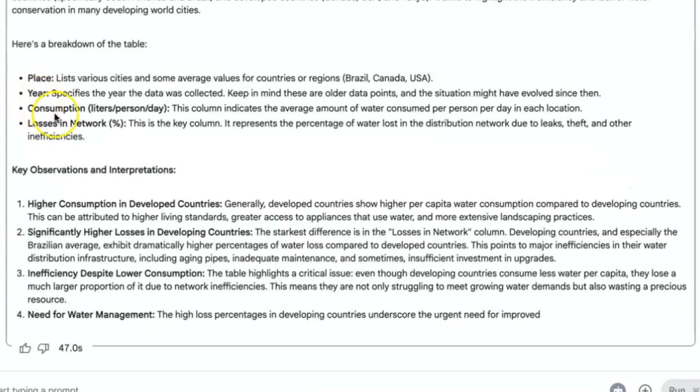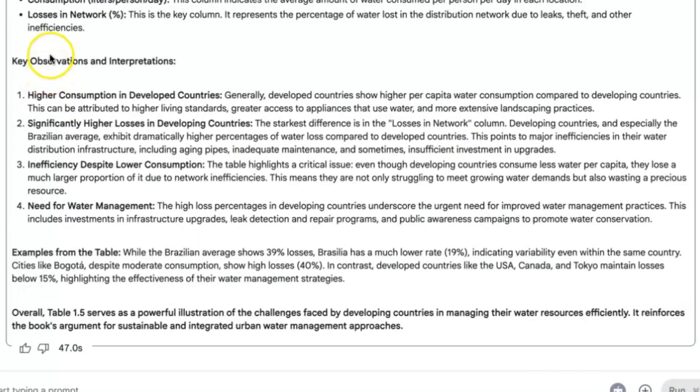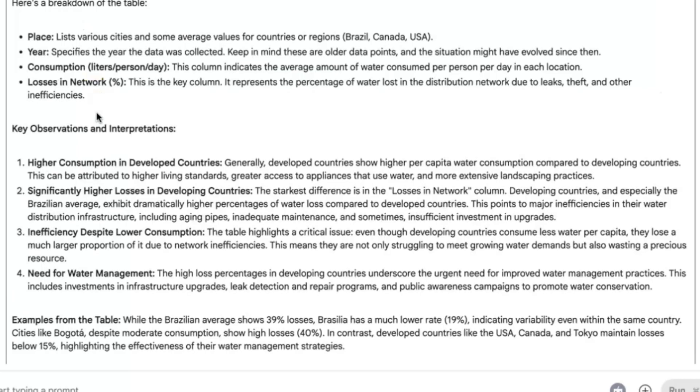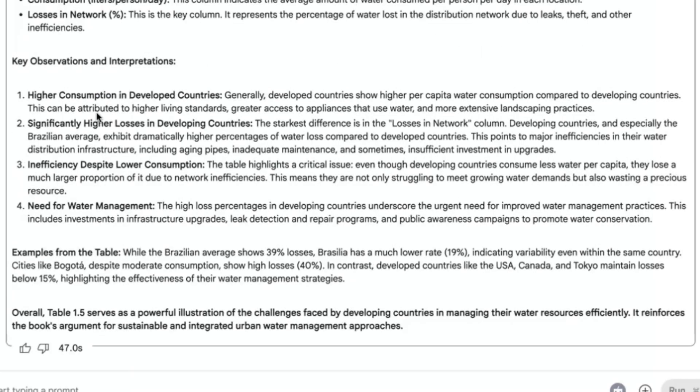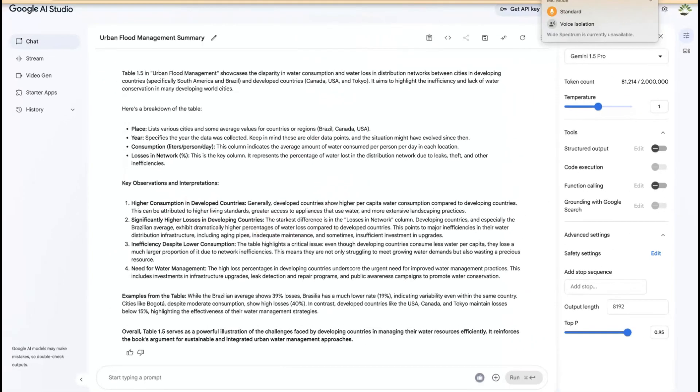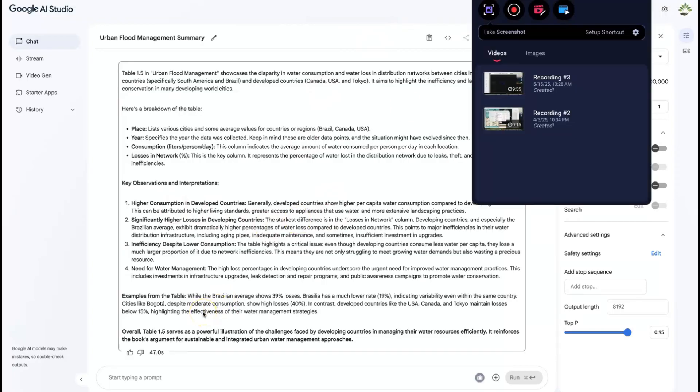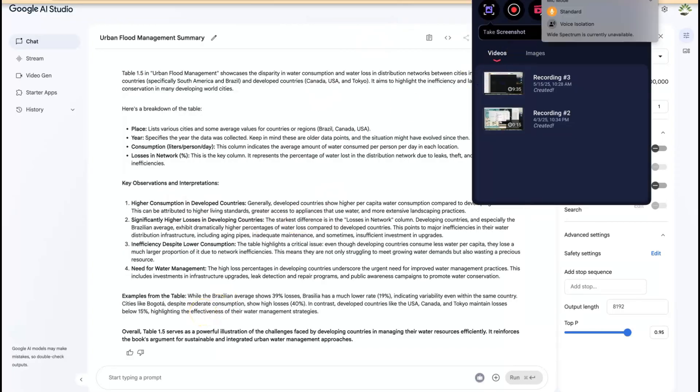Table 1.5 on Urban Flood Management showcases the disparity in water consumption and water loss in distribution networks between cities in developing countries. That's exactly what it is. You can see here's a breakdown of the table. They place the air consumption and losses in network. It even harnesses and gives you the key conversations and interpretations from that table. So this is really detailed and this is next level. It gives you examples from the table and an overall feature of what you should pay attention to directly from that particular table. So this is exactly what the table is all about.